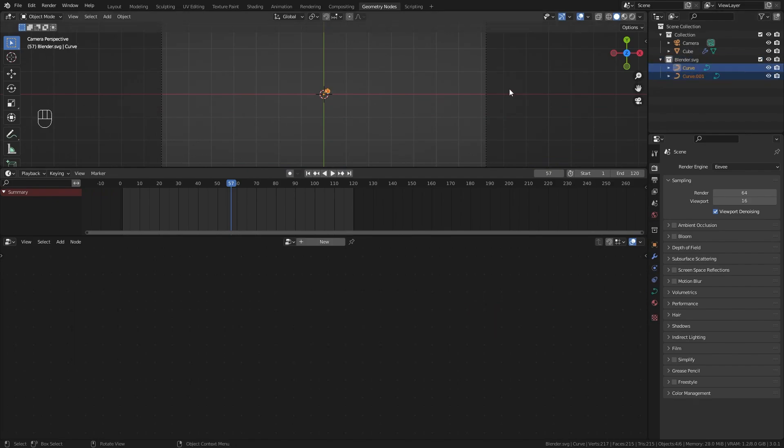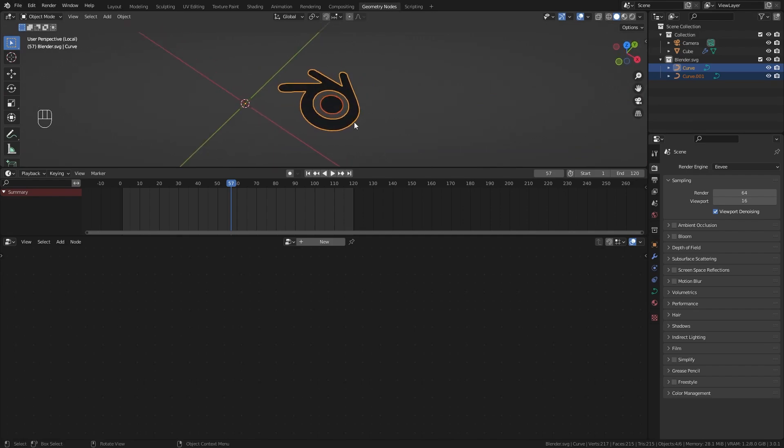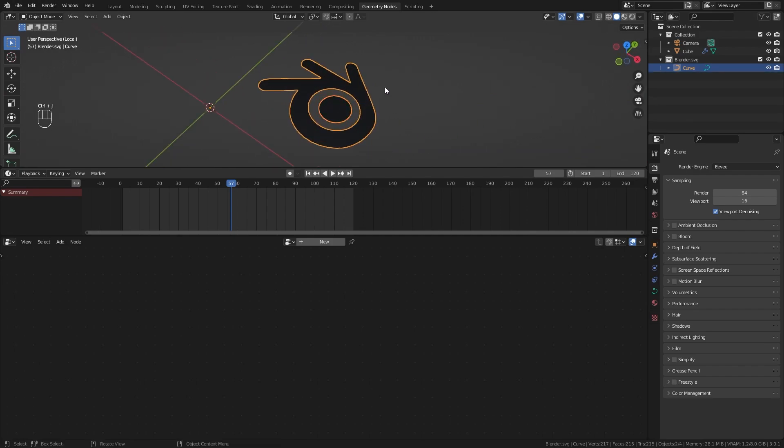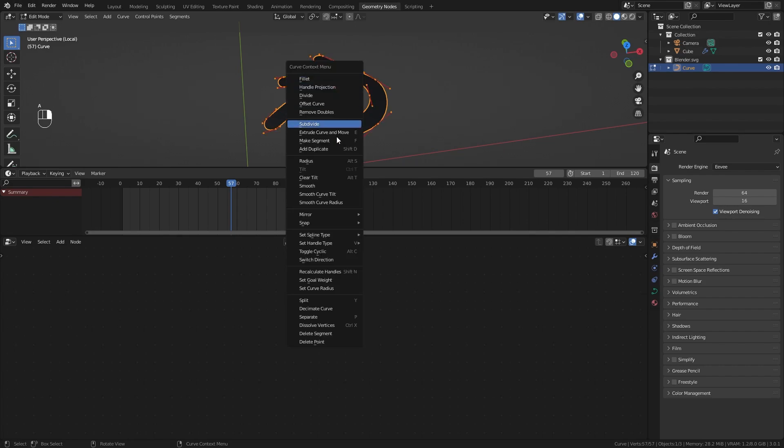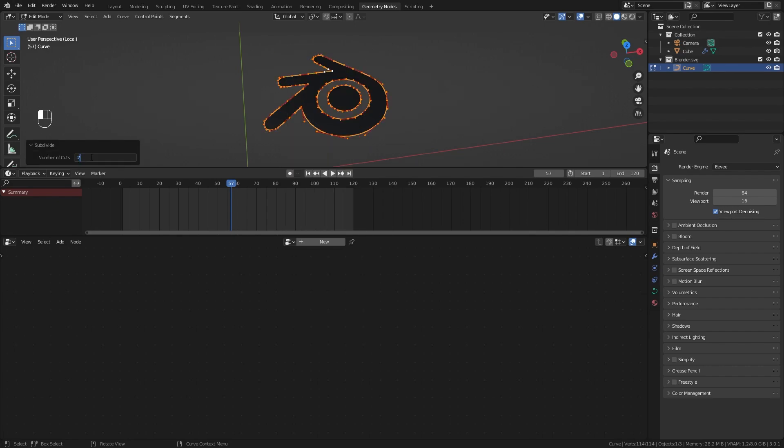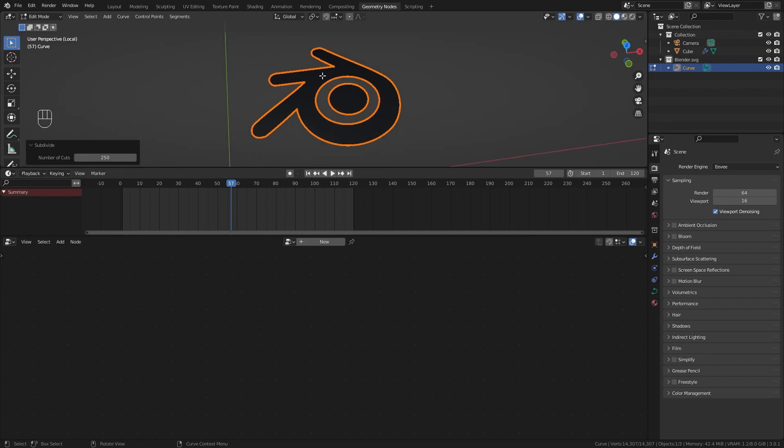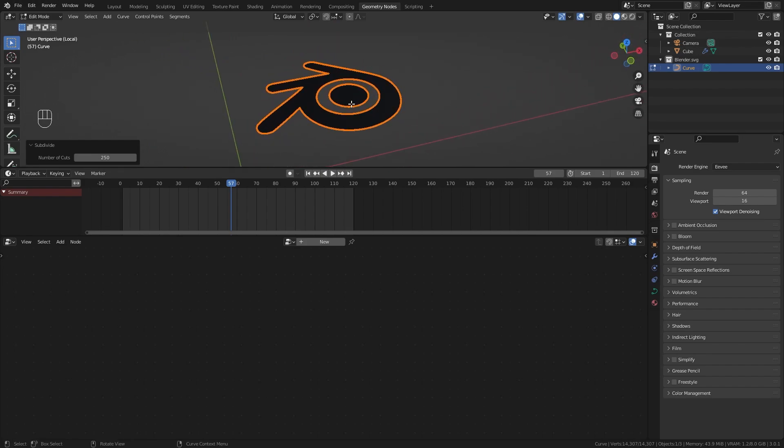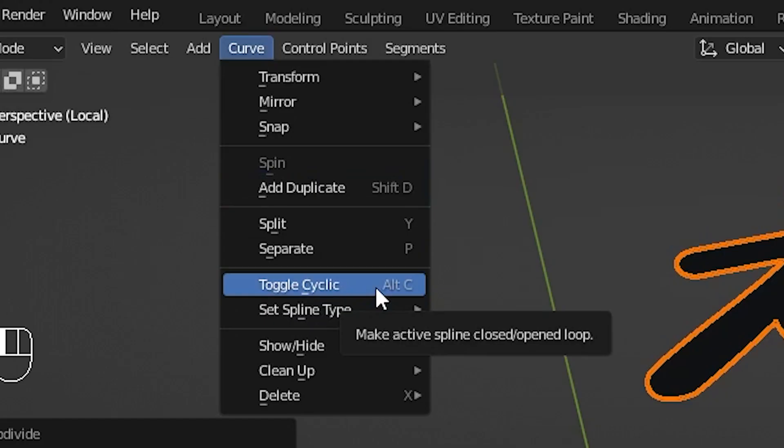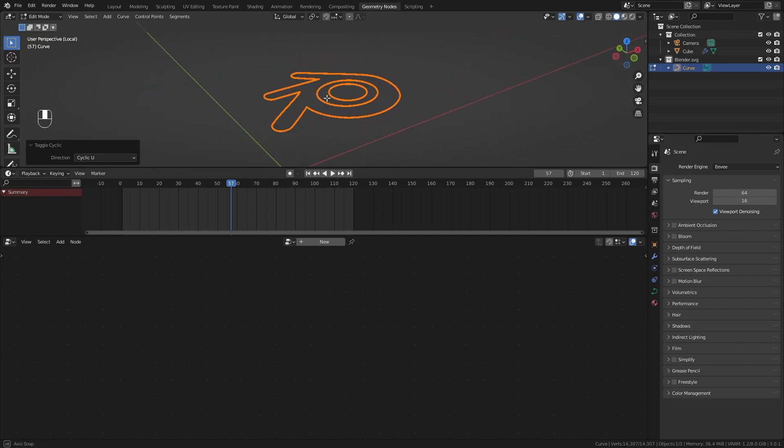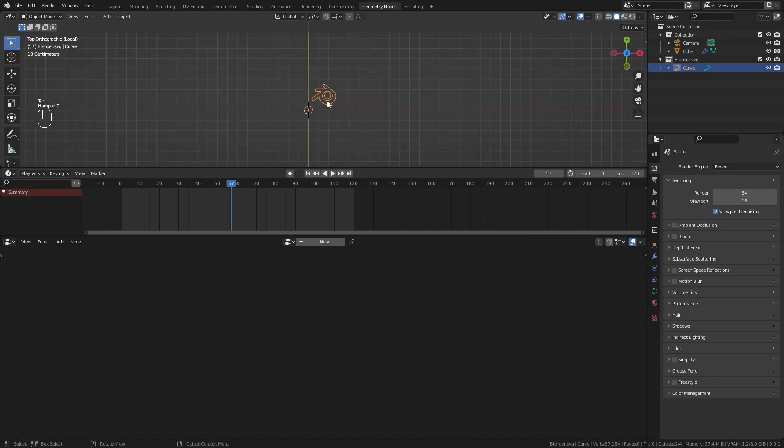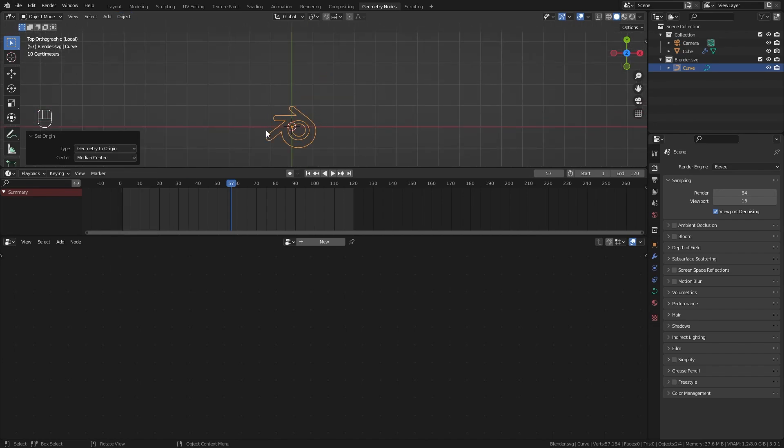Here we have the curves. I'll solo these with forward slash on the numpad. Hit Control J to merge them together, then tab into edit mode to get all the points. Hit A to select all, right click and subdivide. Open the menu and give it about 250 cuts. The filling between lines is black, meaning our lines are cyclic. Open the curve menu and hit toggle cyclic to remove the insides and make the lines non-cyclic.